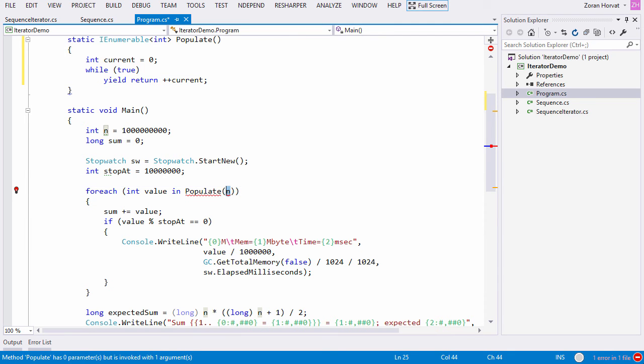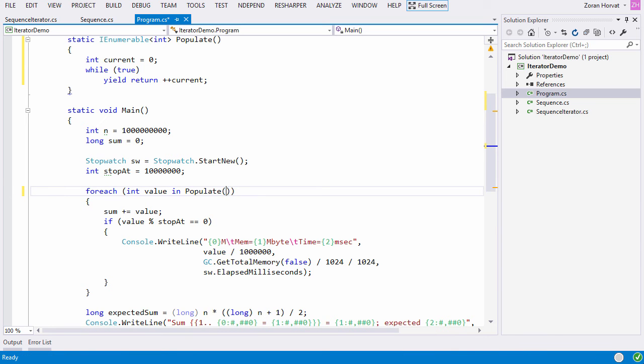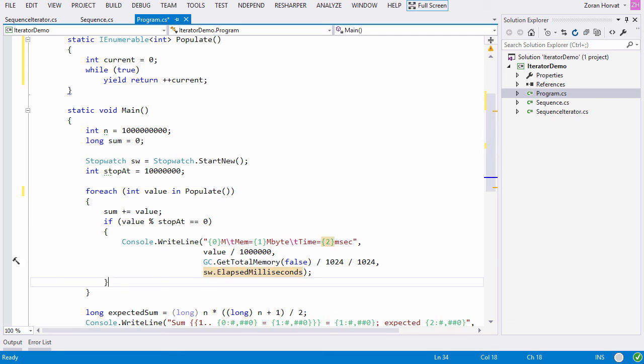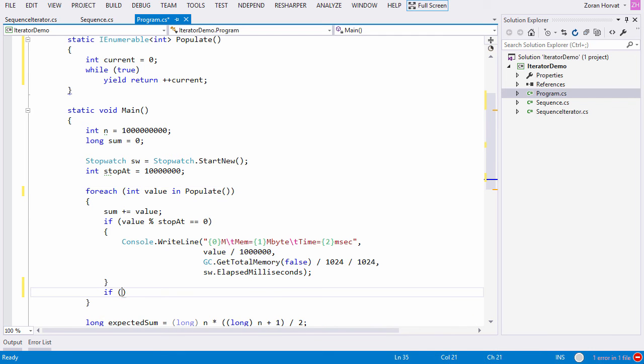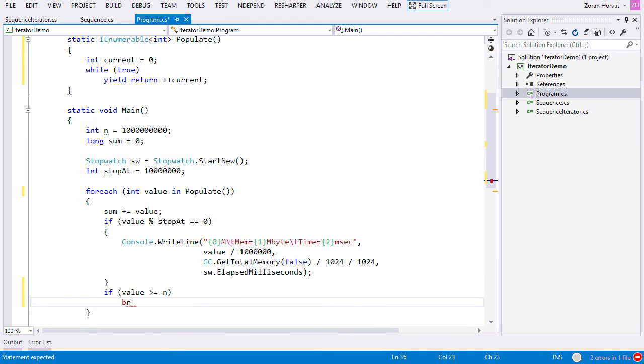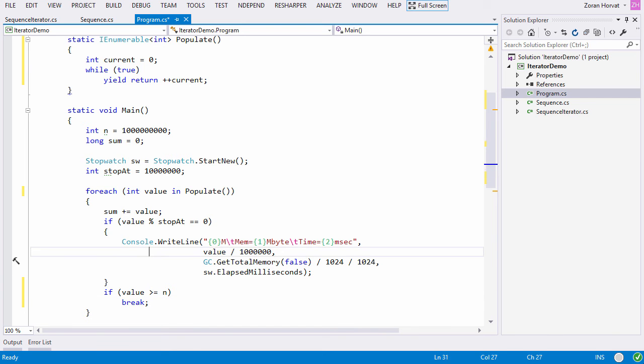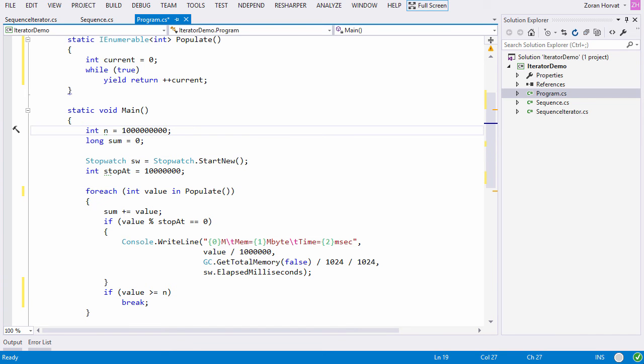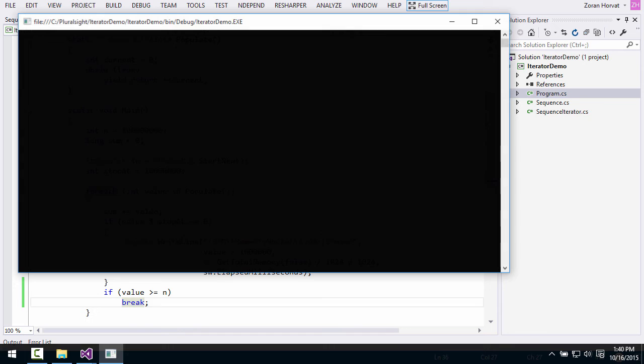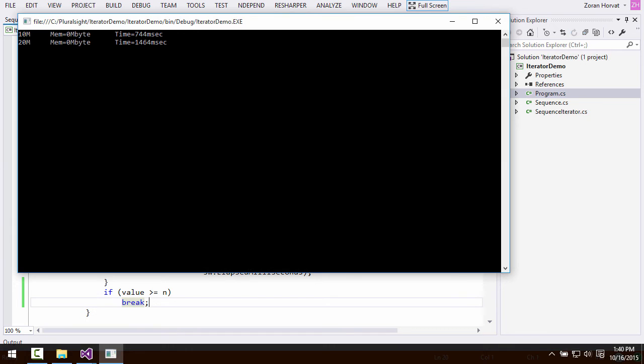Then the next question is, when do we stop summing up? And the obvious answer is that it is the client's job now to know when to stop. The sequence only defines the rules of stepping from one element to another. The client tells how many values it needs.